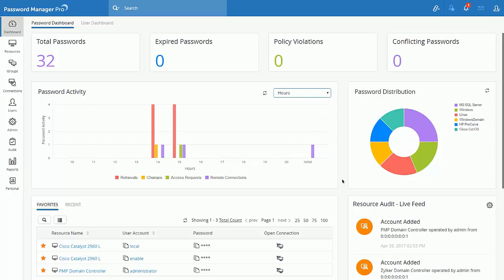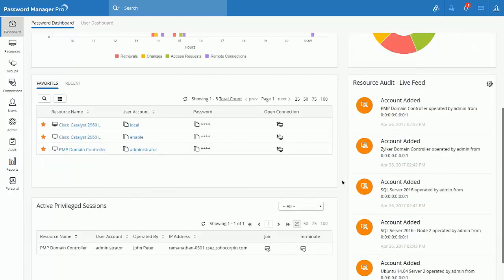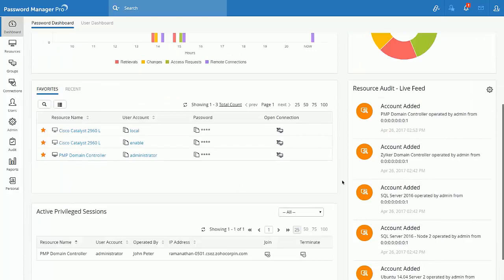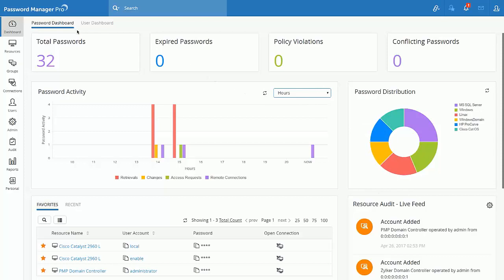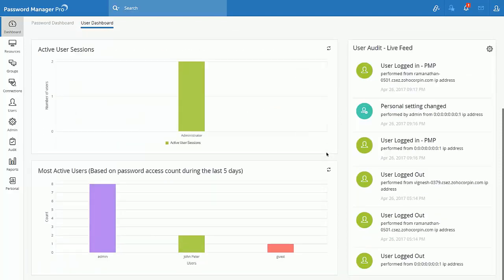Our dashboard is completely redefined in such a way to provide critical information in a single window. Dashboards are segregated into two sections. The first one focuses on the passwords and the second one focuses on the users and their activities.